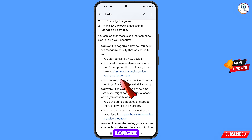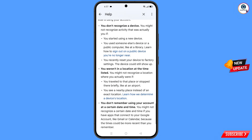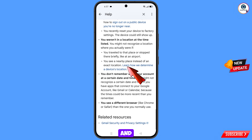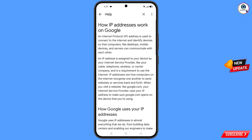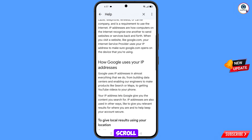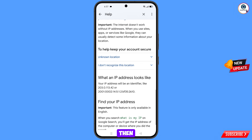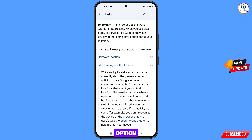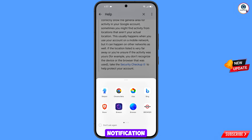You will land on a new page. Scroll down and you will see the option 'Sign out on a public device you no longer have' — tap on it. Scroll down and tap on 'Learn how we determine a device location.' Scroll down again and tap on 'I don't recognize this location.'